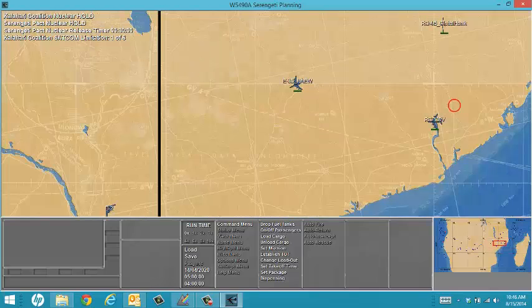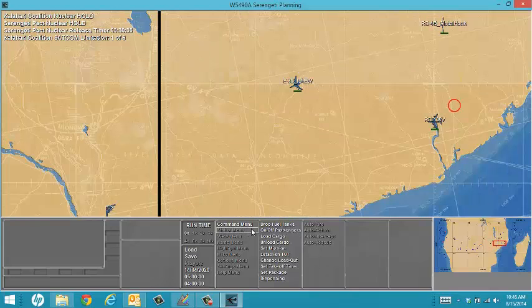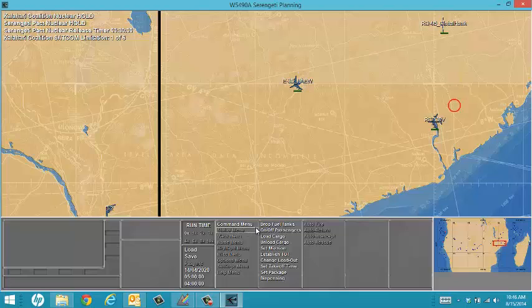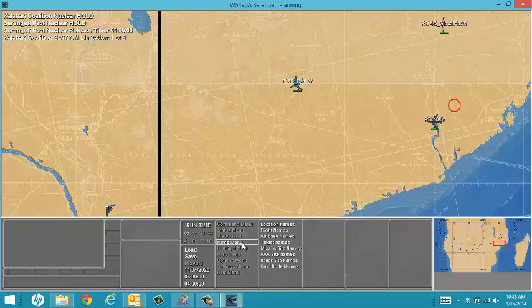I recommend you navigate through each of the menu options to familiarize yourself with what is contained in each. Depending on your flight specialty, you will use some more than others.